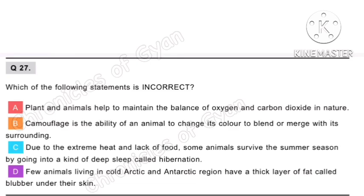Question 27. Which of the following statements is incorrect? Option A: Plants and animals help maintain the balance of oxygen and carbon dioxide in nature — correct. Option B: Camouflage is the ability of an animal to change its color to blend with its surroundings — correct, as seen in chameleons. Option C: Due to extreme heat and lack of food, some animals survive summer by going into deep sleep called hibernation — incorrect, hibernation occurs during winter, not summer. Option D: Animals in cold Arctic and Antarctic regions have a thick layer of blubber under their skin — correct. So the answer is option C.